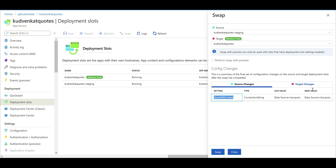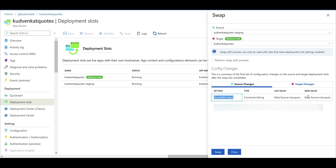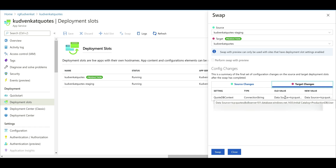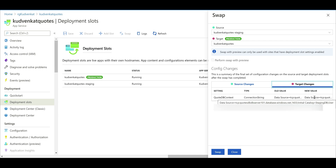Under config changes, we have old value and new value — the new value is the one we get after the swap. At the moment, our source slot (staging) is pointing to stagingDB, as we can see from the initial catalog in the connection string. After the swap, our staging slot will be pointing to productionDB — this is definitely not the behavior we want. The same is true for the target slot: our production slot currently points to productionDB, but after the swap, it will point to stagingDB.